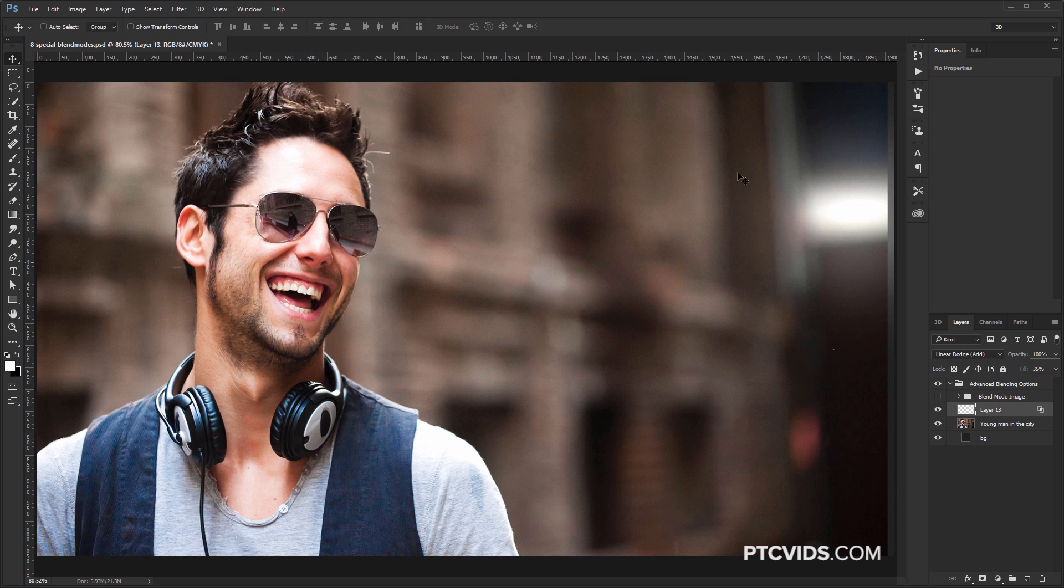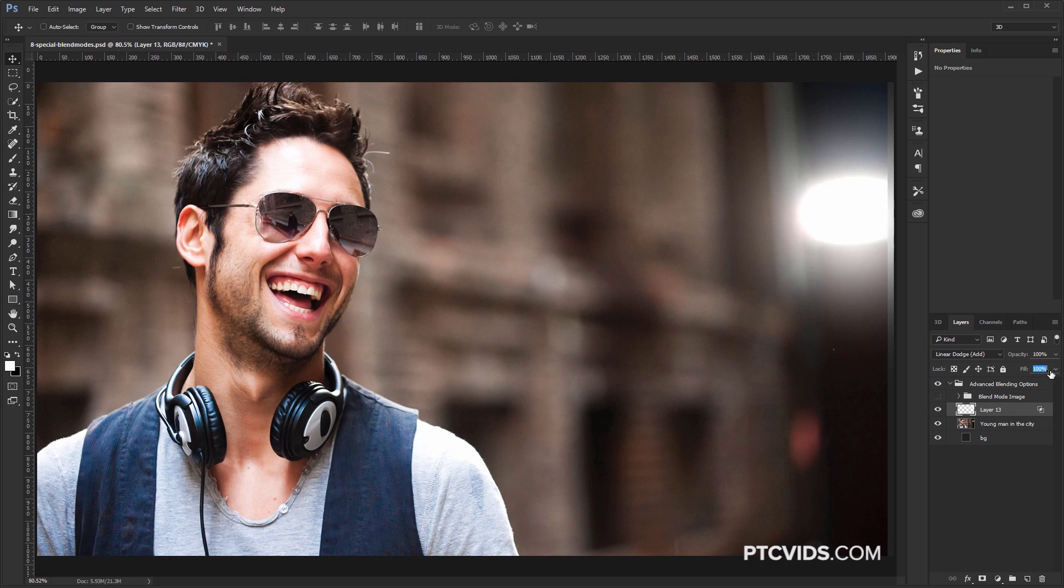There you go, 37%. It doesn't look as flat as it did before. But anyway, so we'll leave it at 100% for now, and then we'll reduce it if we need to.